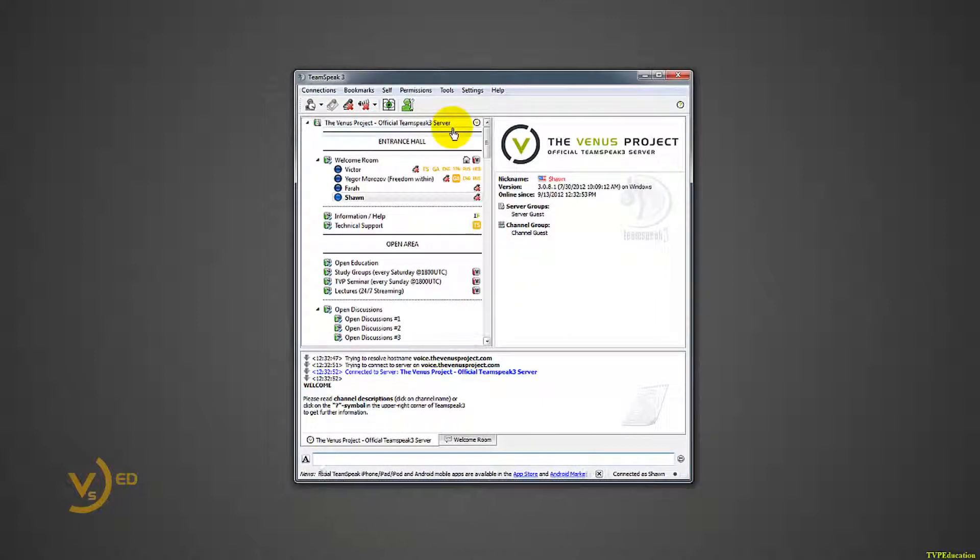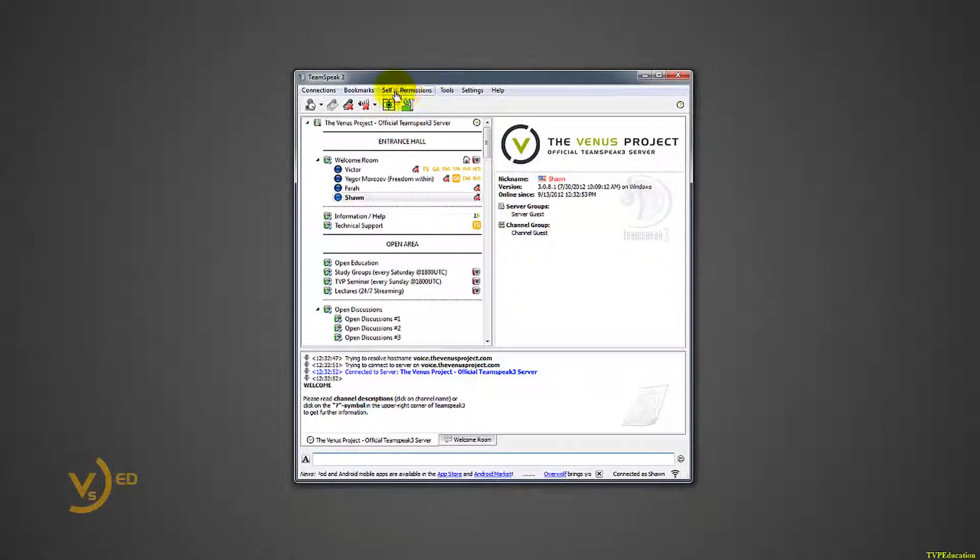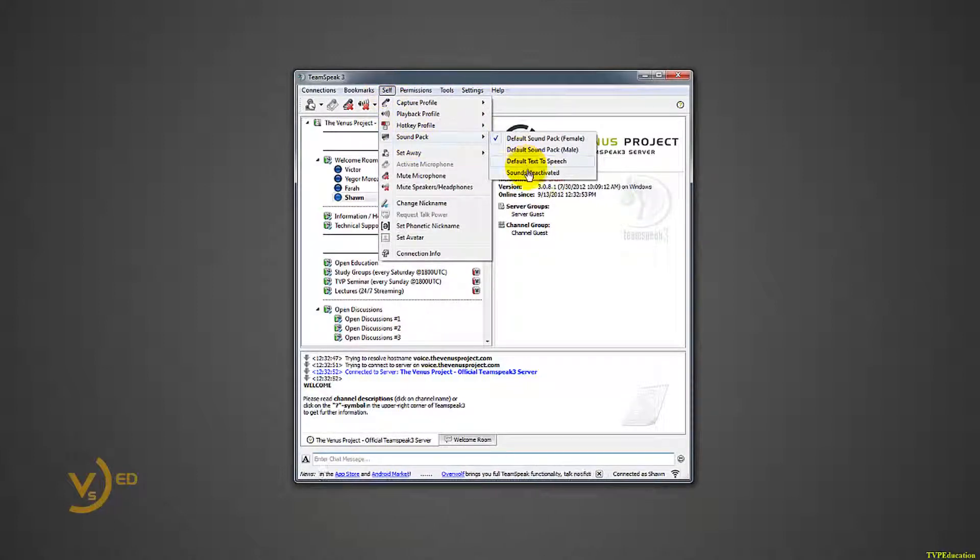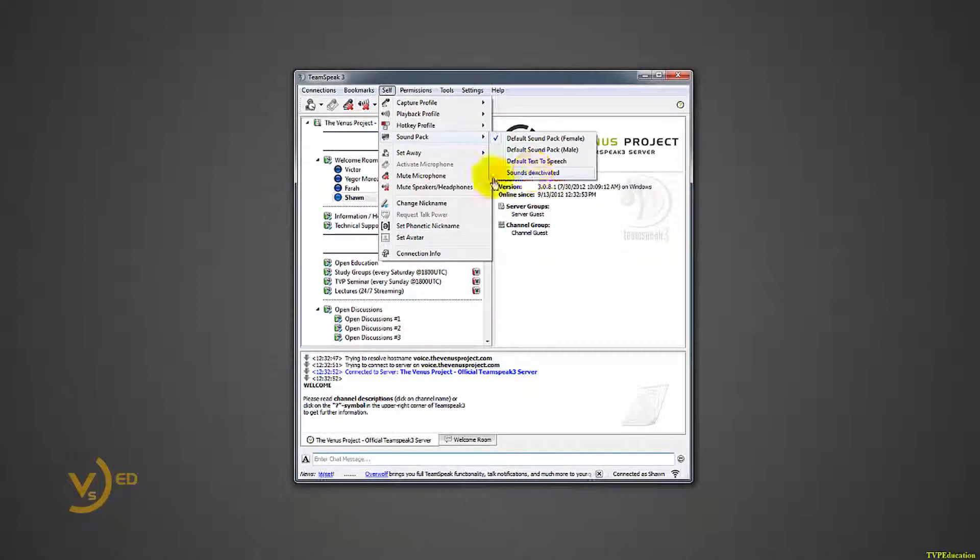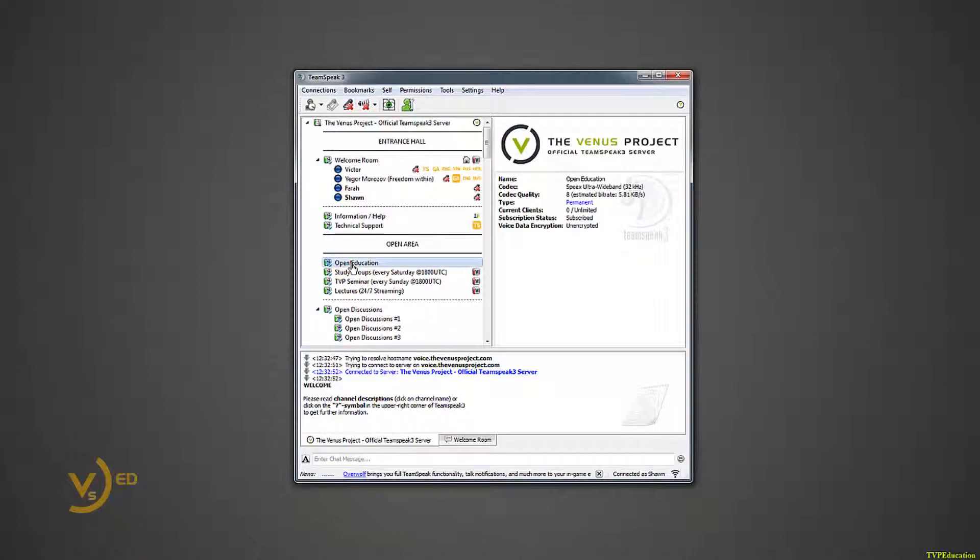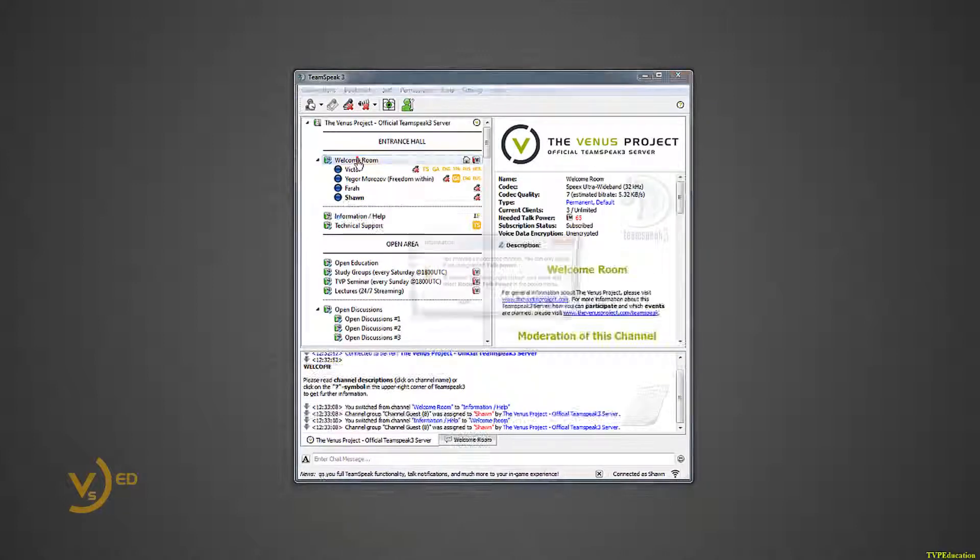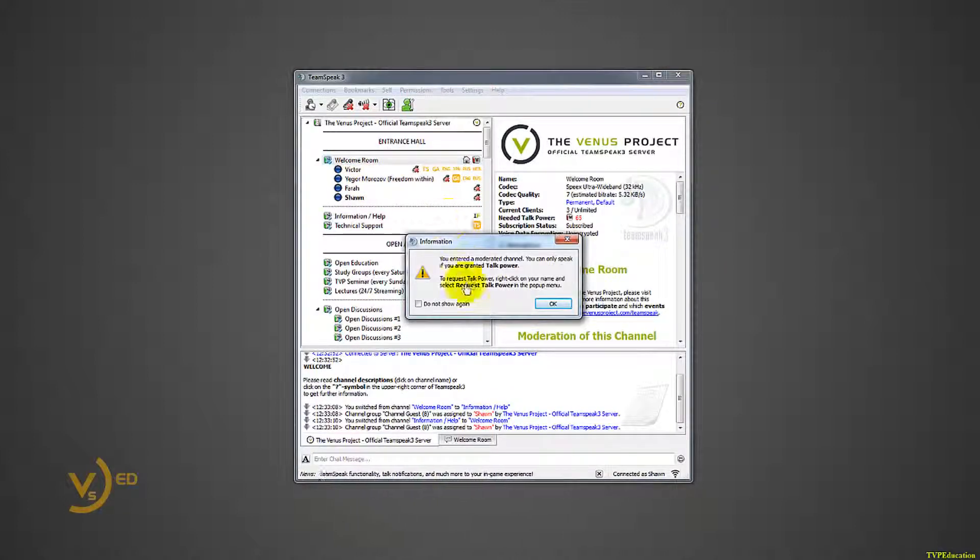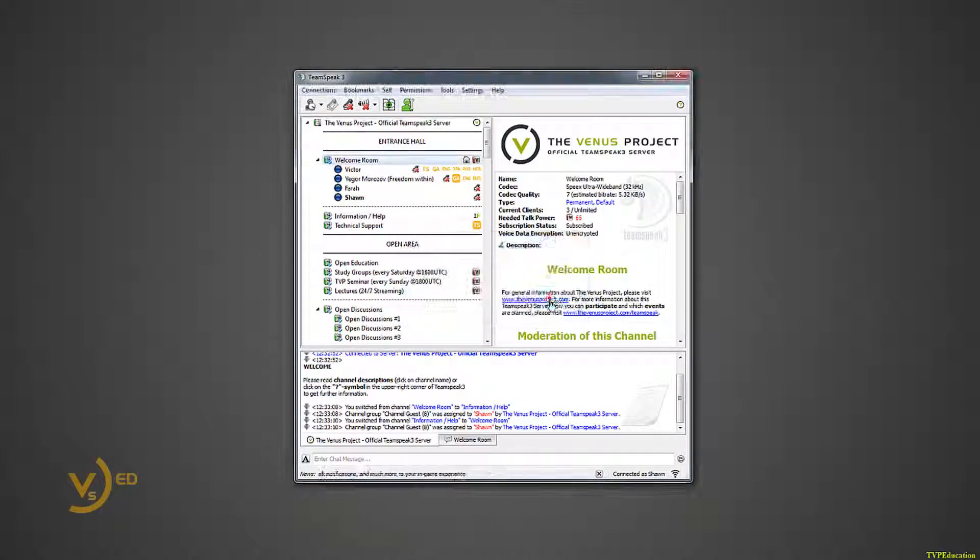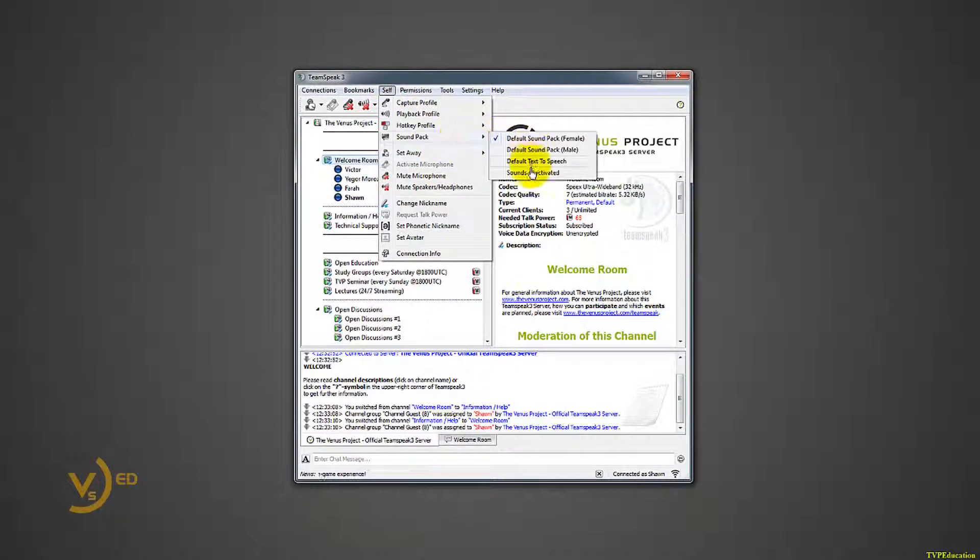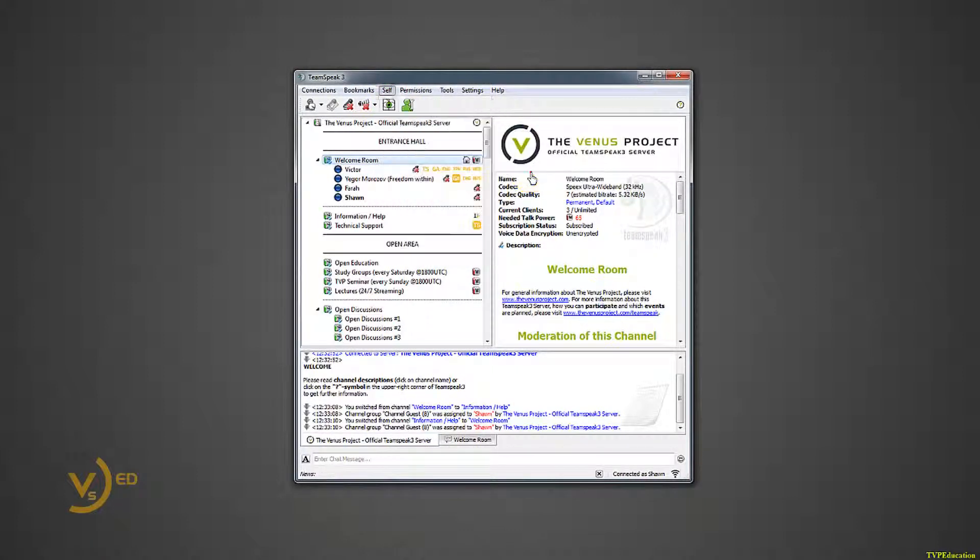First thing you want to do, you can do it quick way: self, sound pack, sounds deactivated. Otherwise, every single thing that I do in here is going to be a noise. It's going to be annoying. Every time somebody comes in channel, it makes a noise. So I will go to self, sound pack, sounds deactivated. That's the fastest way to do it.